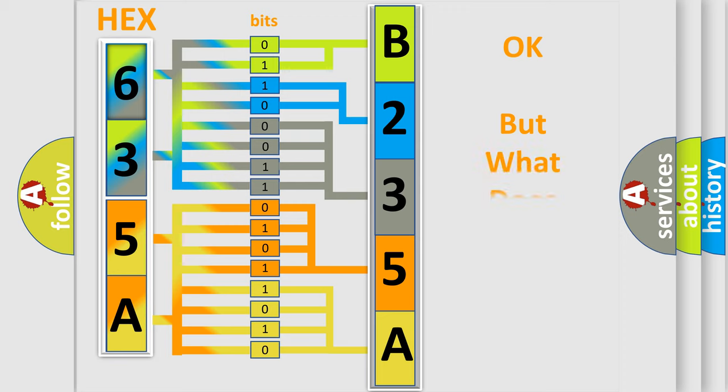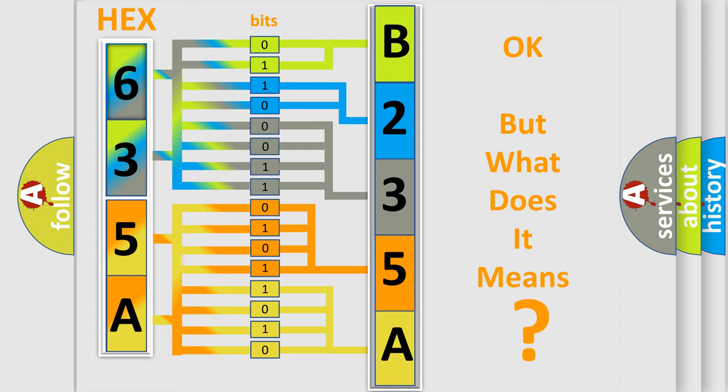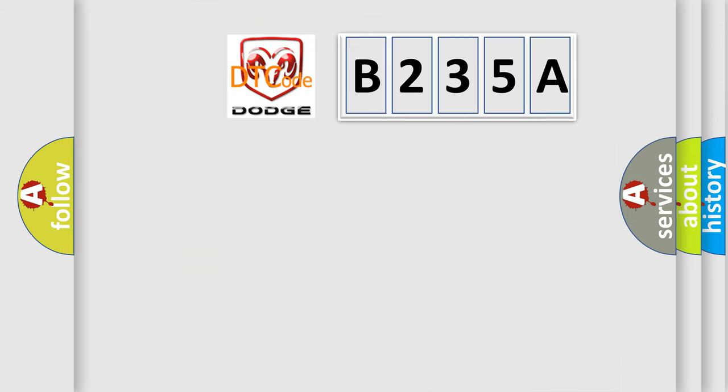The number itself does not make sense to us if we cannot assign information about it to what it actually expresses. So, what does the diagnostic trouble code B235A interpret specifically for Dodge car manufacturers?